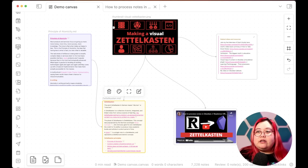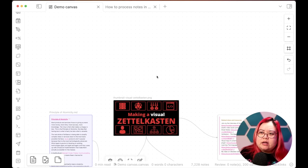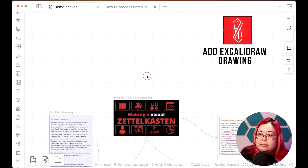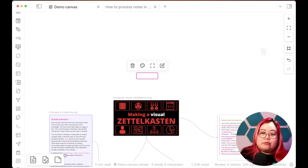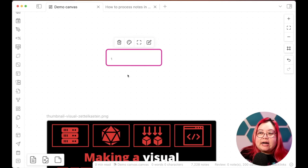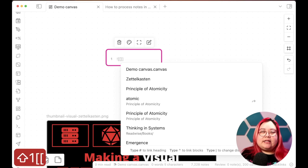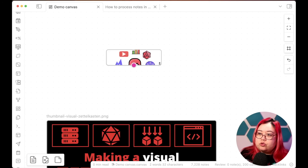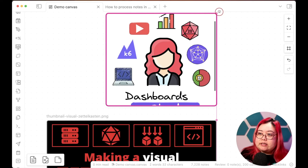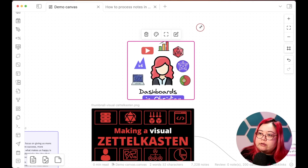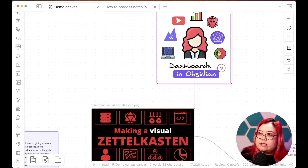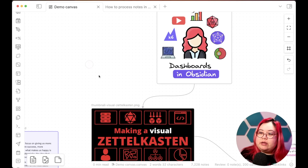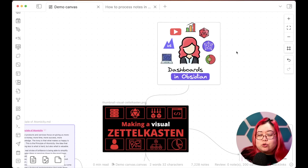I don't just have to put things that are already in my notes. For good measure, let's put in an Excalidraw drawing. I'll double-click on the canvas — which is another way to add a new card — and embed an Excalidraw drawing of my map of content. Let me rearrange it a bit. I'll call this "Dashboards in Obsidian" and link it to the "Making a Visual Zettelkasten" note as well, since this is a visual map of content.